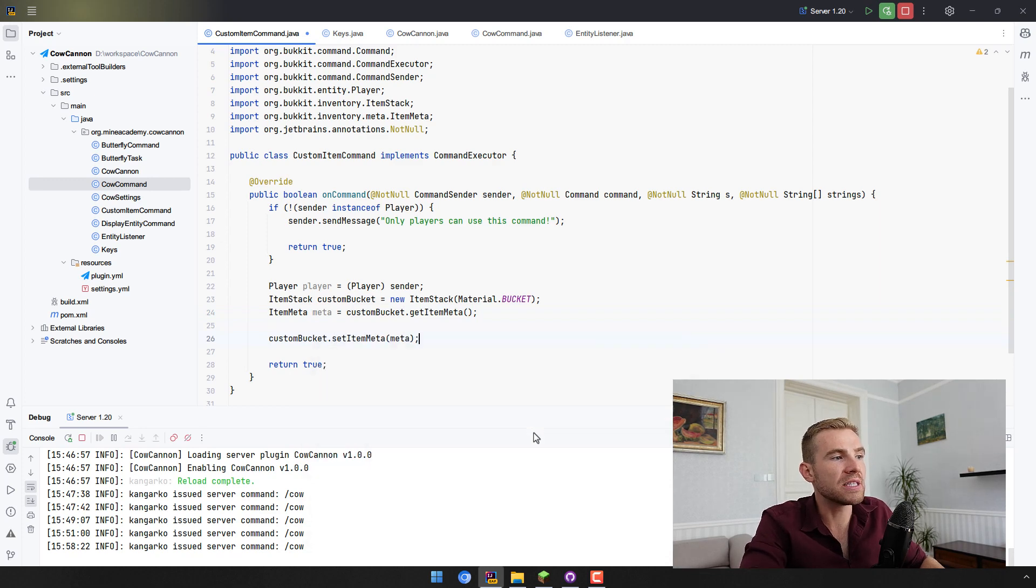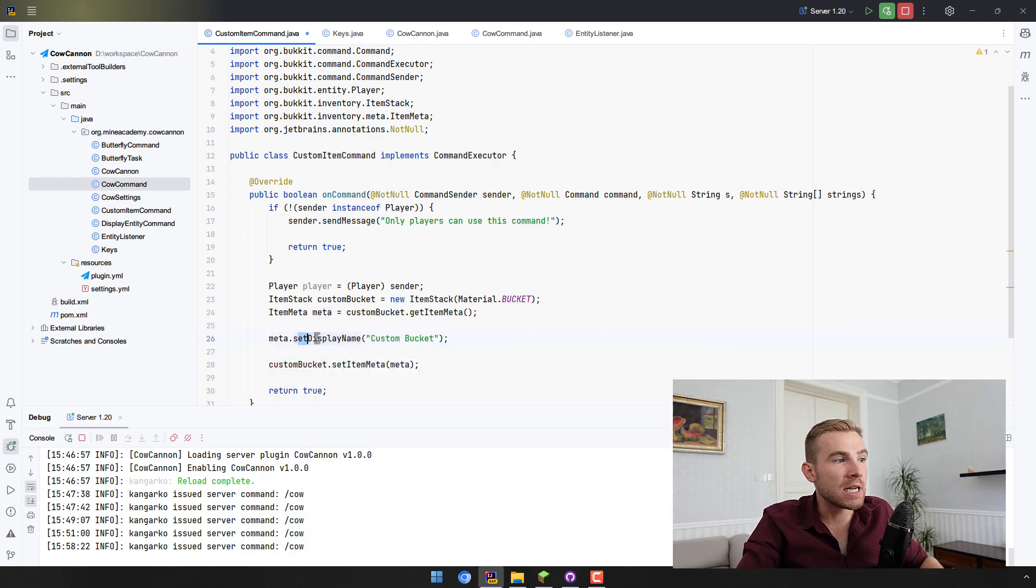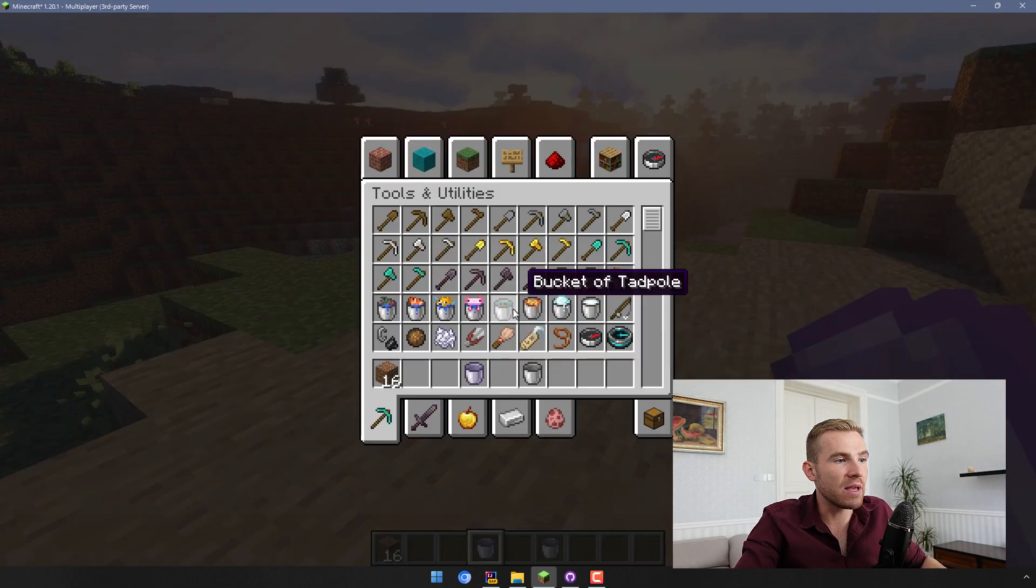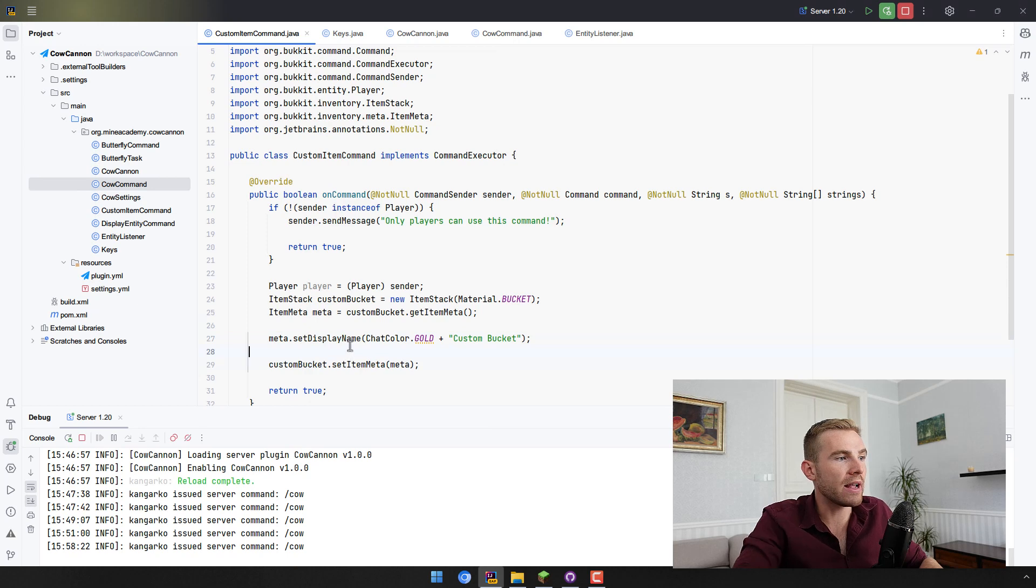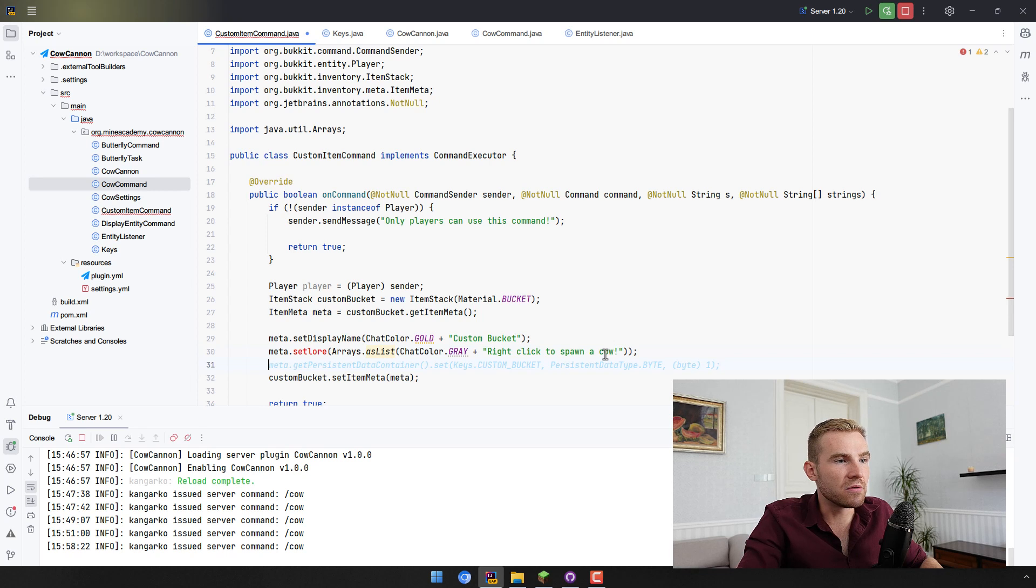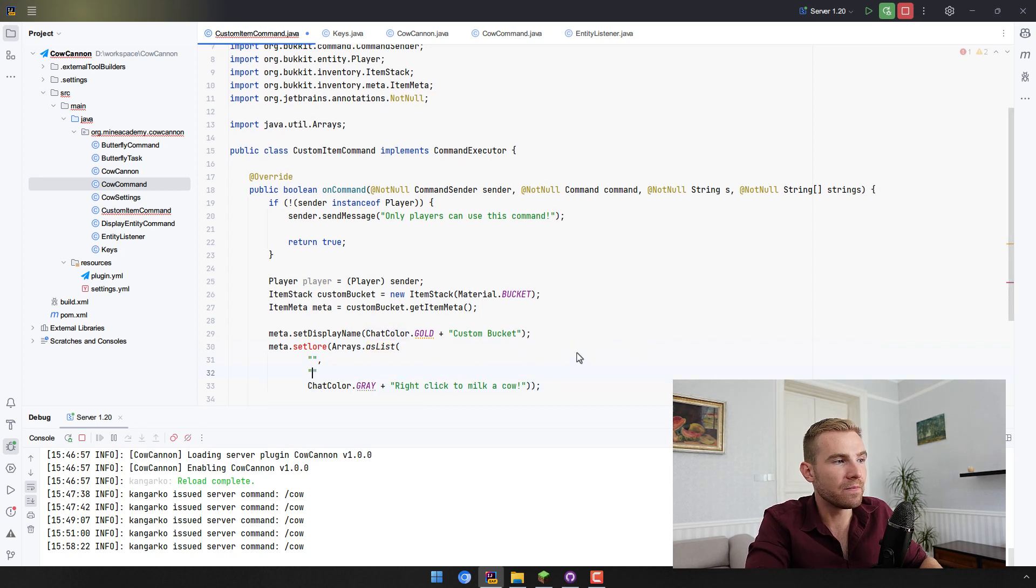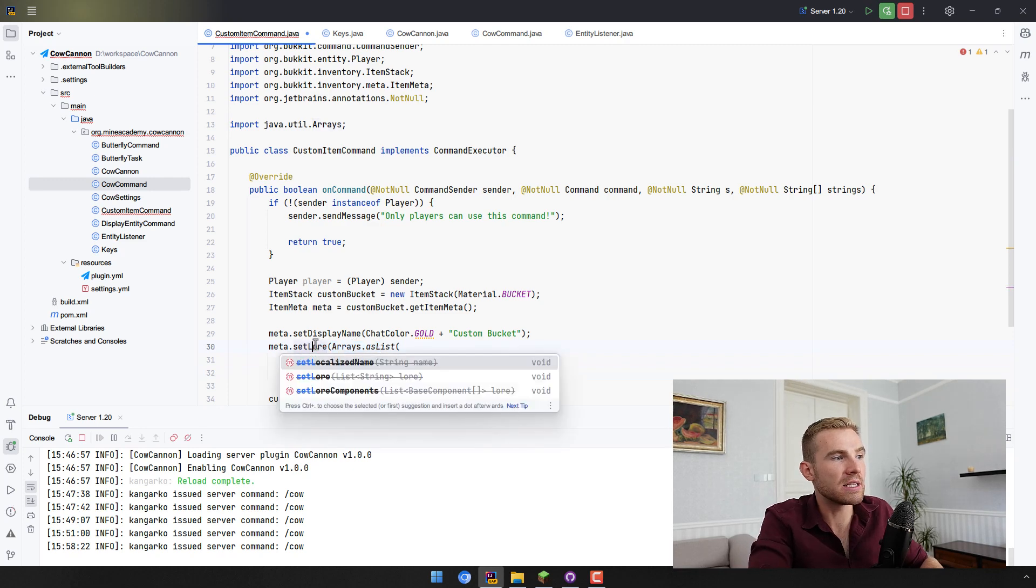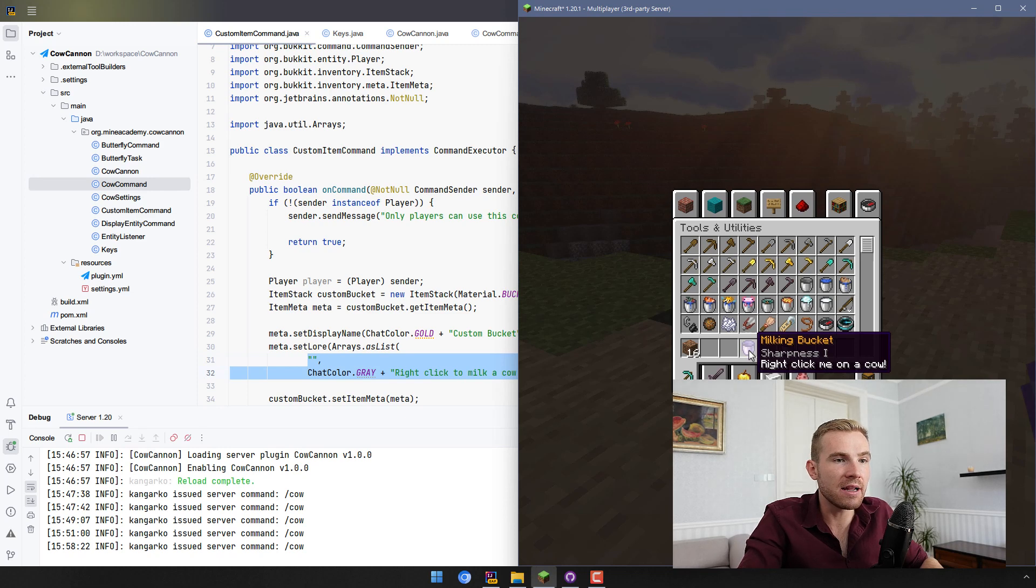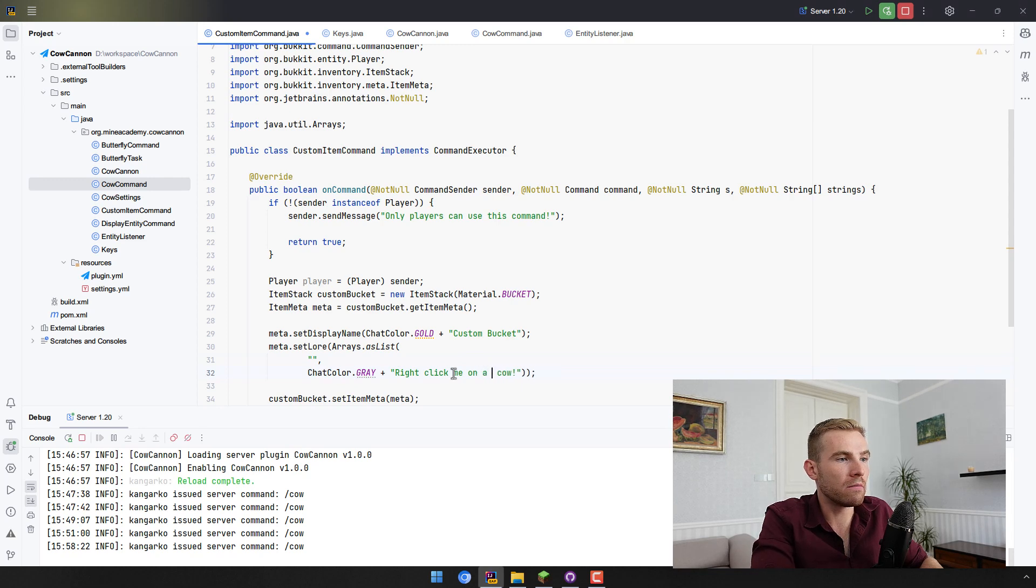And then when you're done, you have to actually set the item meta back to the custom item, so always make sure to do that, otherwise these changes will not be stored. And now we can set the display name and we can also use the custom colors such as I don't know, gold right here. Just like that, the display name is what you've seen here, it says milk in bucket. And then I can set lore, right click to spawn a cow, no, right click to milk a cow, and you can even have multi-line lore, right, just like that. Just create an Arrays.asList and then simply put whatever you want there. This is simply displayed right here, it says right click me on a cow.